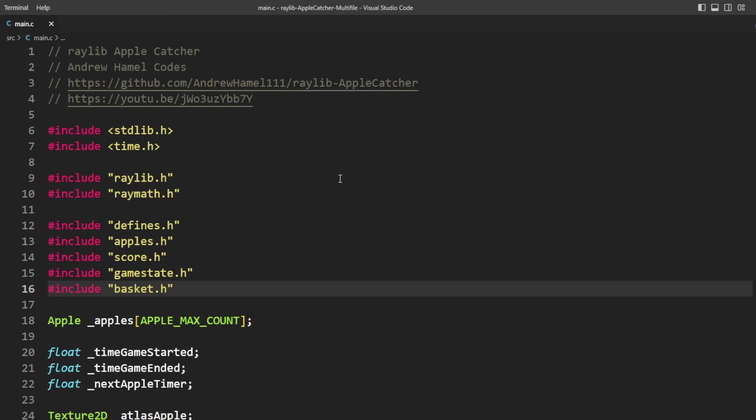Anyways, hopefully this has been interesting to you. I'm going to go ahead and update the original apple catcher to have this layout for the project. Thank you so much for watching. If you liked the video, give it a like, subscribe to the channel, leave a comment, let me know what you want to see next time. I've got a bunch more language tutorials coming, a bunch more Raylib tutorials coming, and of course, Raylib demos, which is probably my favorite thing to work on. Thanks again, and we'll see you next week.